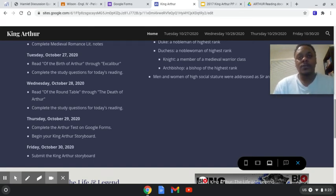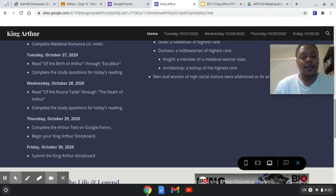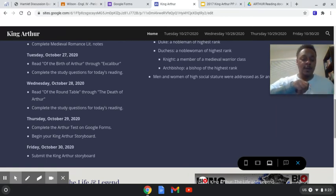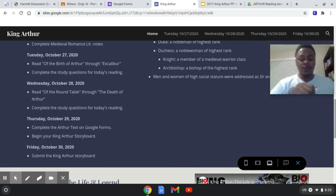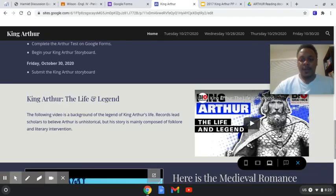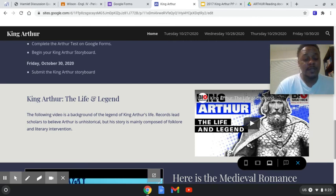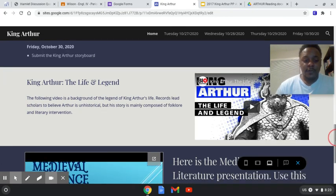I'll use both of those as test grades. I'll take the notes as a daily grade and the study guide questions will also be a daily grade. And so that's what we'll work on this week. There is a video on here that talks about the legend of King Arthur, and I'll come back and make another short video of the notes.